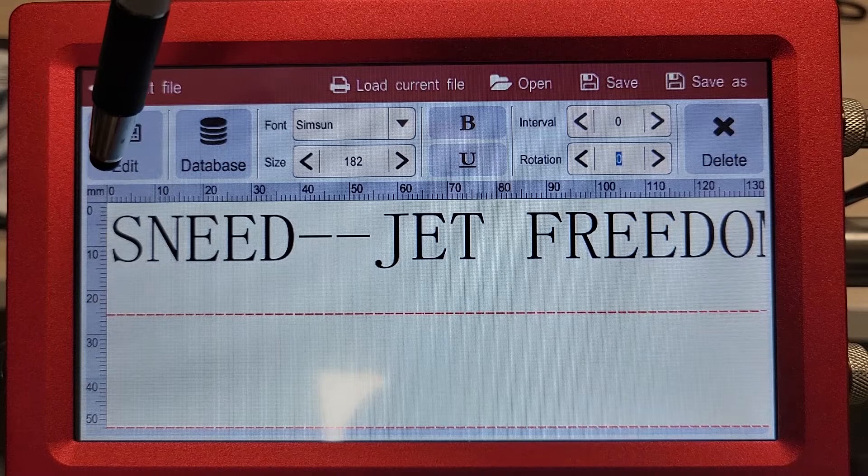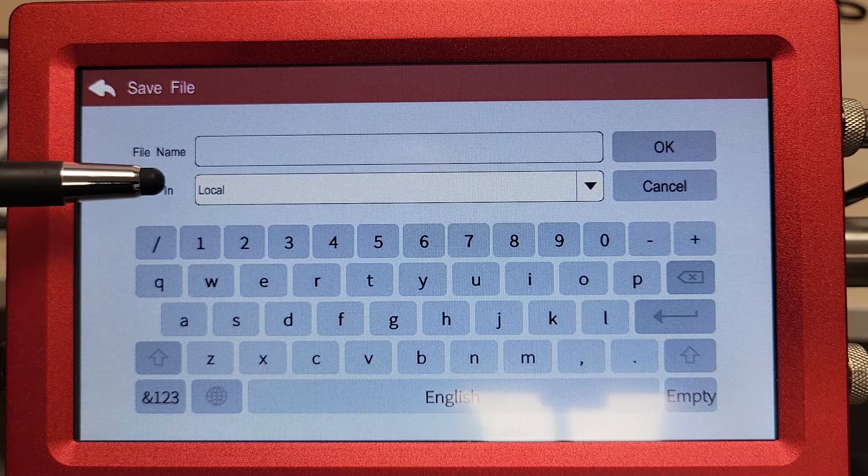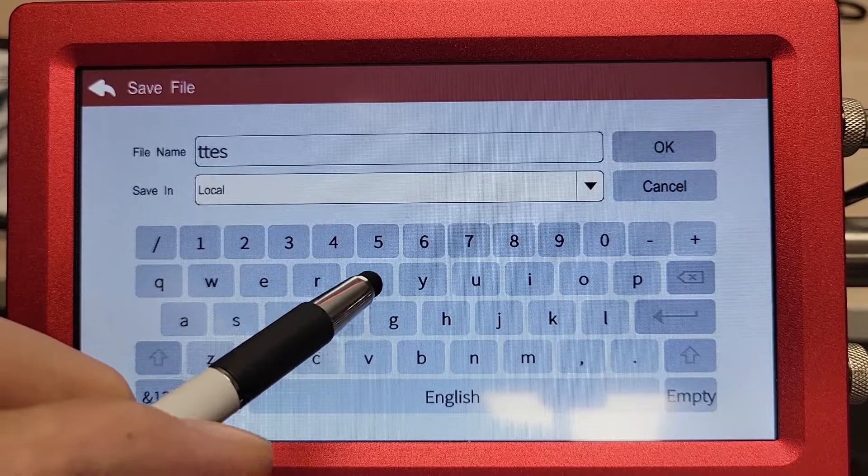Once we've finished inputting everything, we'll click on save. That's going to bring up our menu. Make sure that you are saving it to the local drive unless you wish to save it to a USB drive. From there, give it a name. We're just going to call this one test.